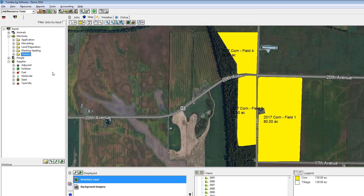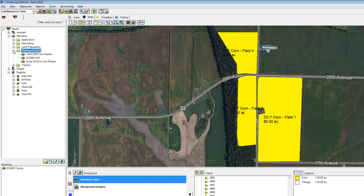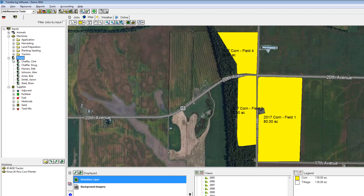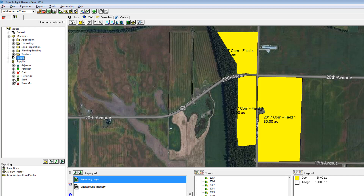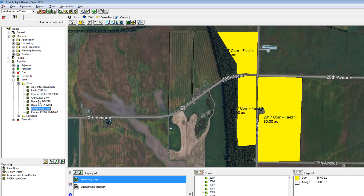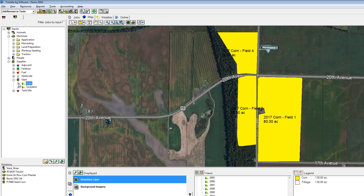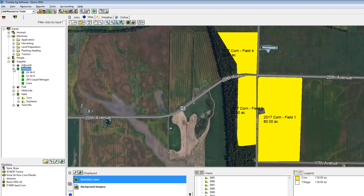To do this we will select the inputs tab and choose the machines that were used in the operation. I had my tractor, my corn planter, and I can even go as far as picking out the person, my supplies. We'll pick out my Pioneer seed corn and my Beck seed variety. So I had two different varieties in the field as well as a chemical and a fertilizer.